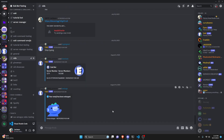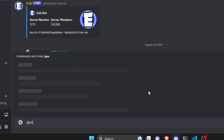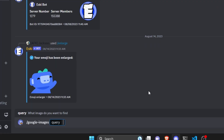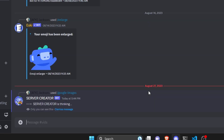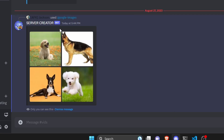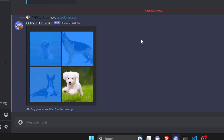Over in the Discord server, we can go ahead and start off by using our Google Images command and just write in 'dog' — something simple. As you can see it's going to think for a little bit, like I said it might take a moment, but once it's done we'll get a response. And as you can see, it goes ahead and sends our response with all four images in the same embed from that cramming trick.